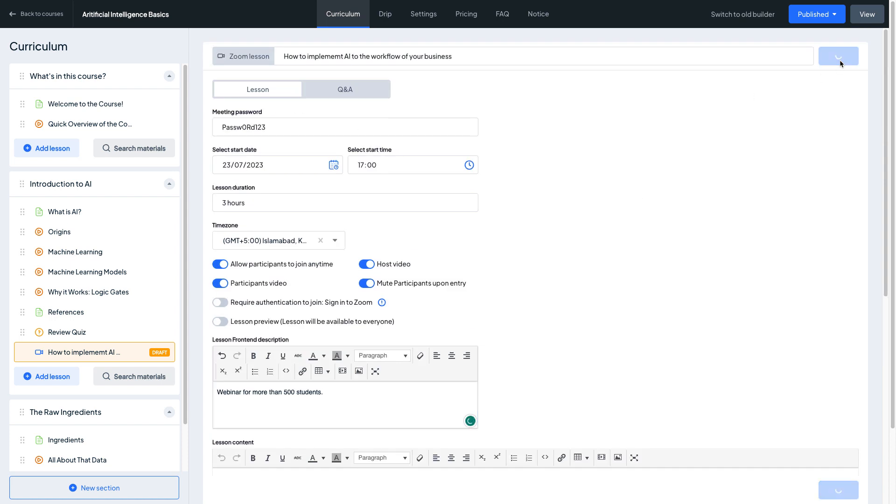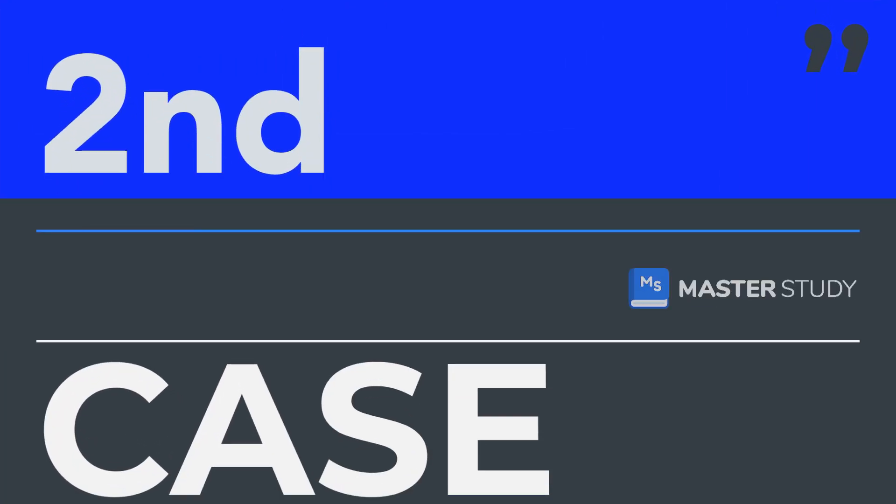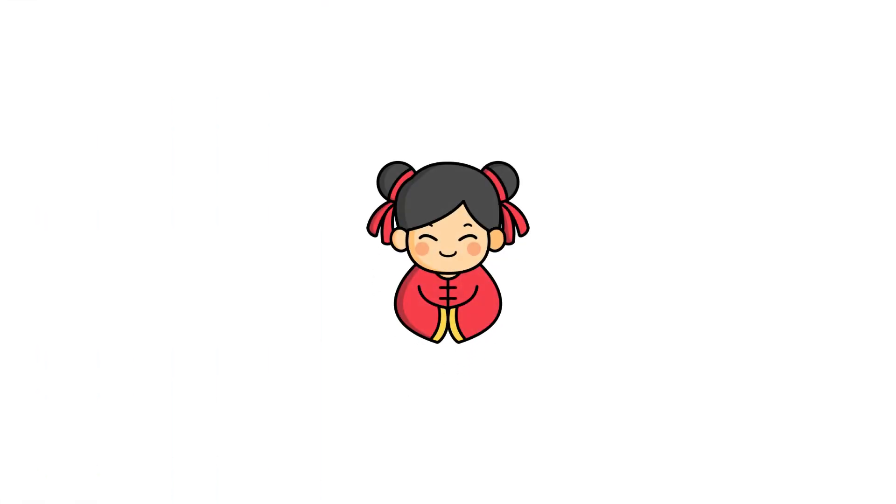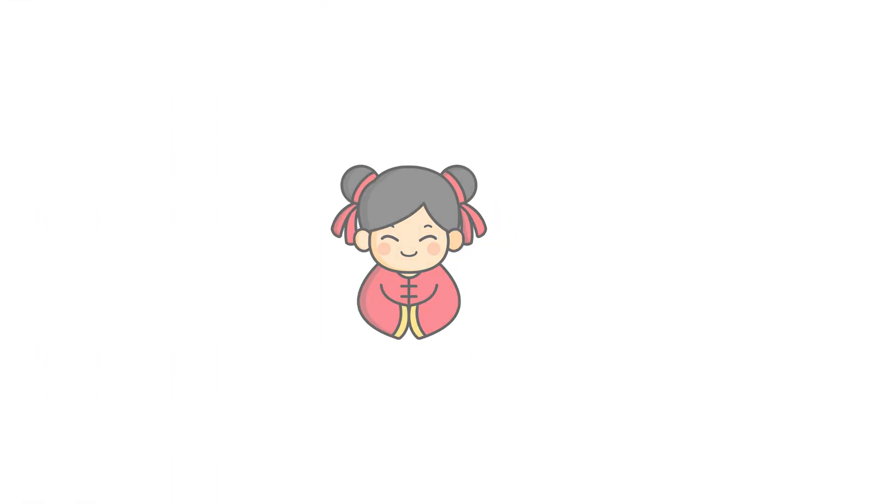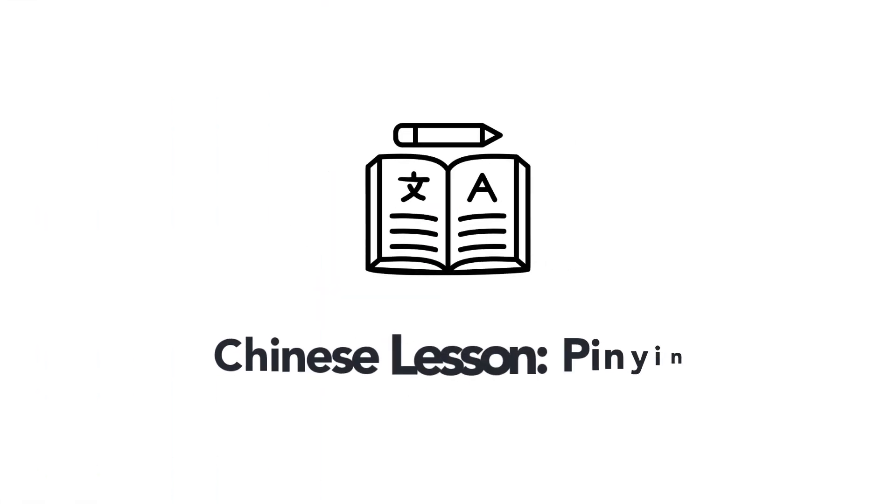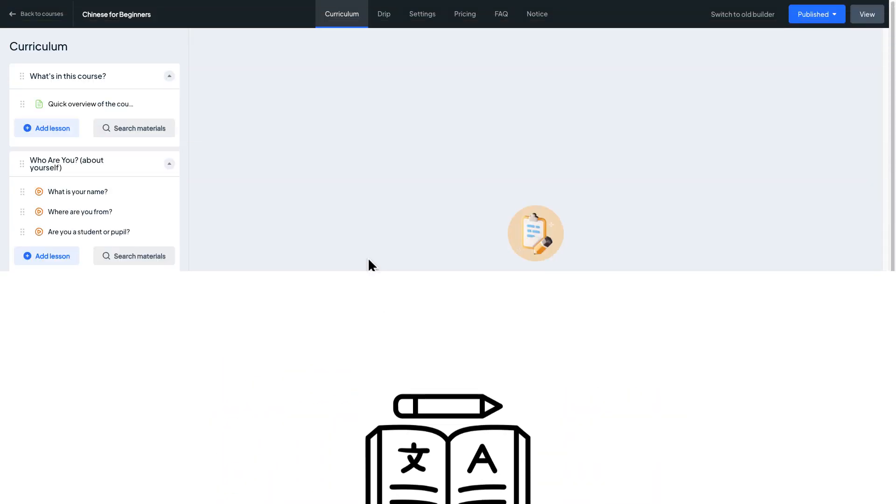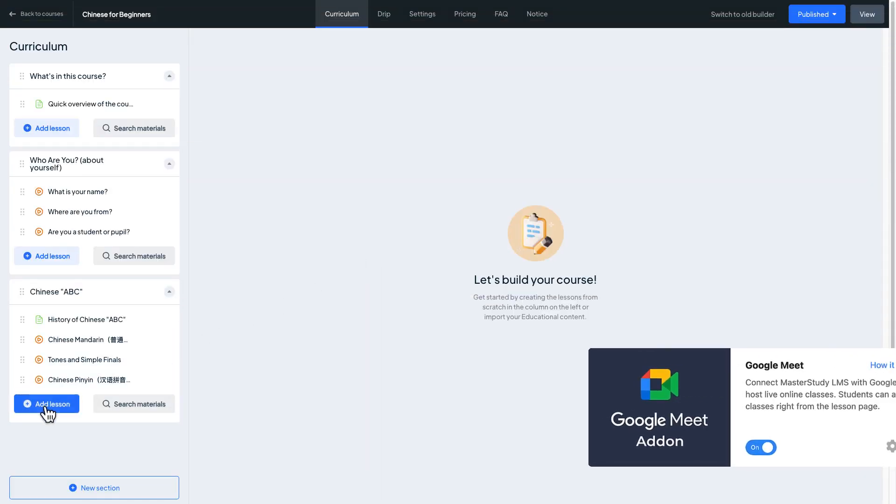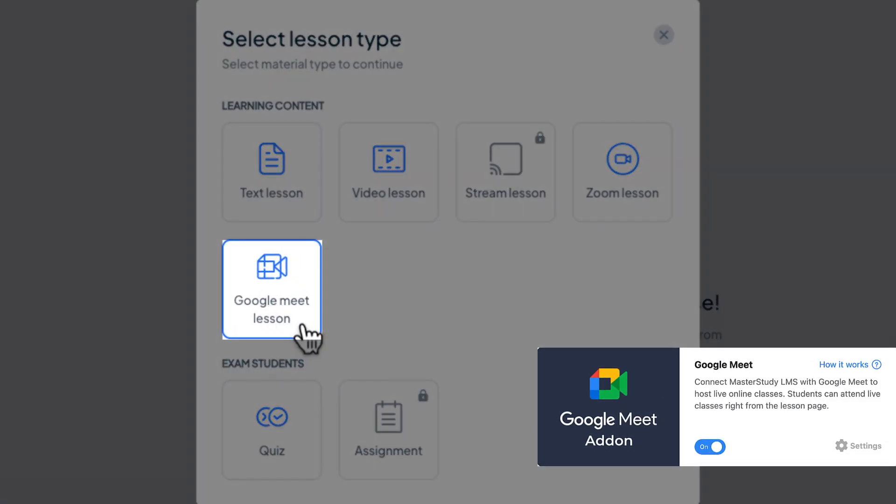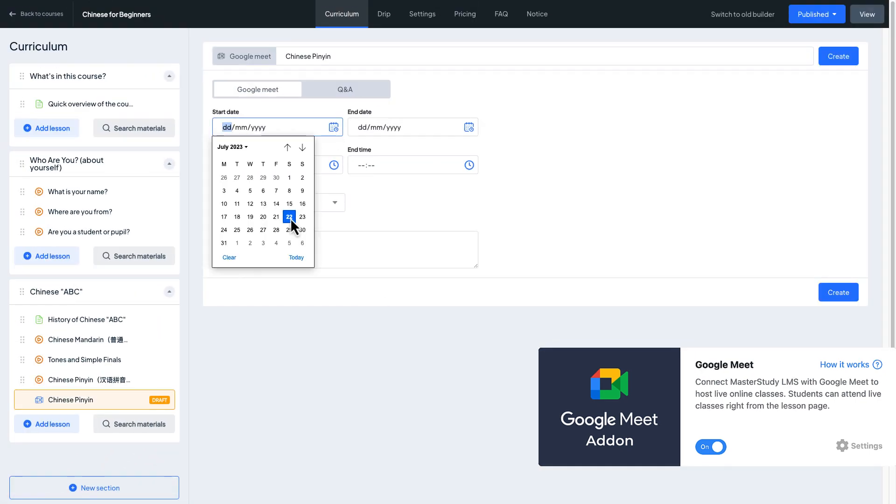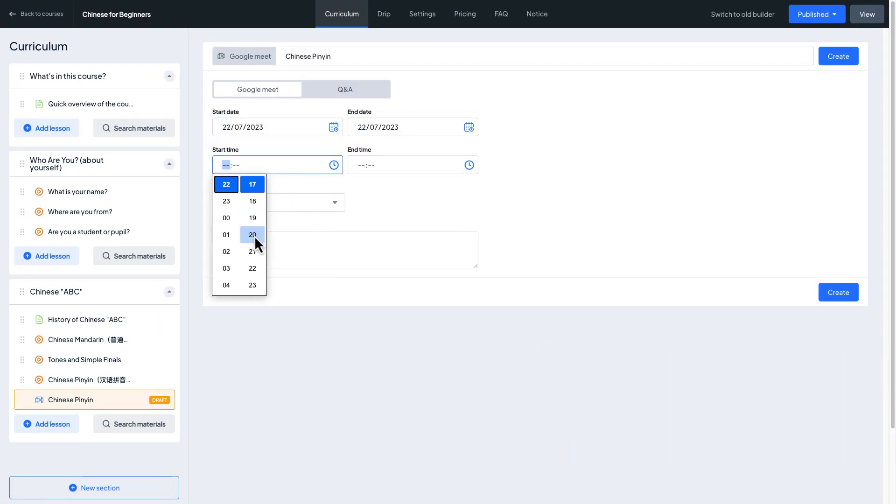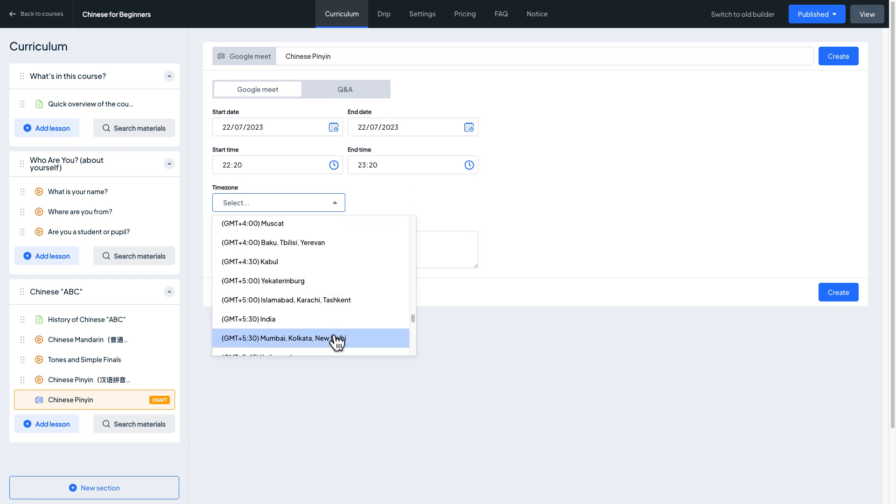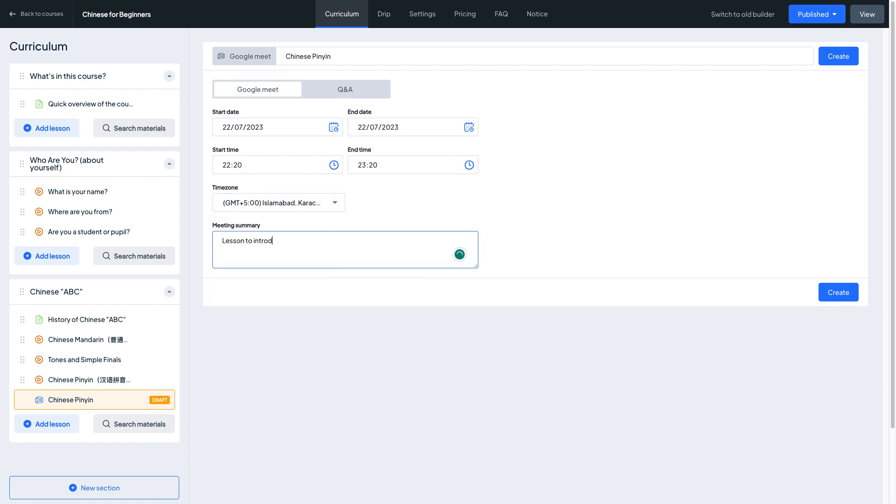Let's say you are having a live Chinese lesson to introduce pinyin. For this scenario, Google Meet integration in Master Study LMS would work great. Google Meet has a user-friendly interface that seamlessly integrates with Google Drive.